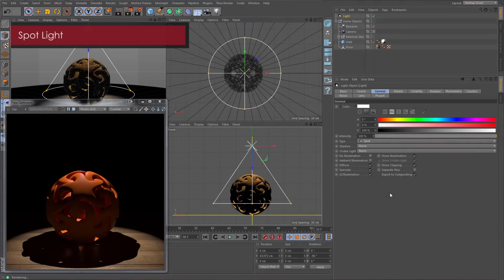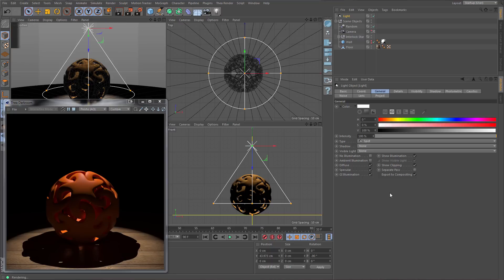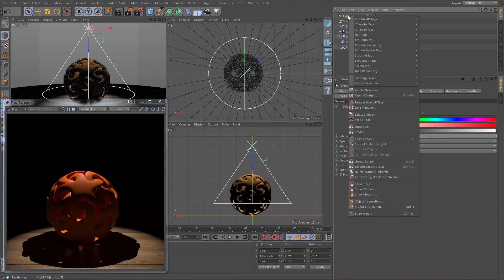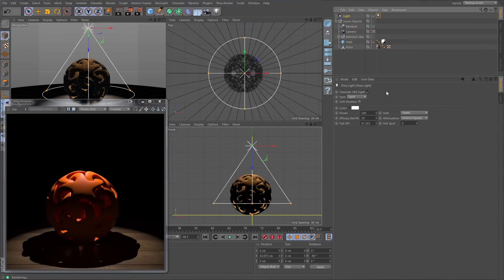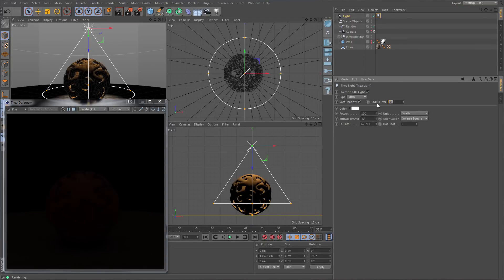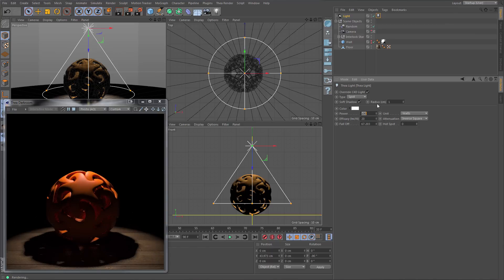Let's start with the spotlight. We will create a spotlight object just to see that the Thea light tag adapts to how objects are being created. If we assign a Thea light tag to the light, the tag will automatically select the spot type. This makes it easy to convert scenes to the Thea workflow. The soft shadows option is available only for point lights and controls the softness of shadows. While enabled, we also get the exact size of the area shape to help avoid intersections with geometry.